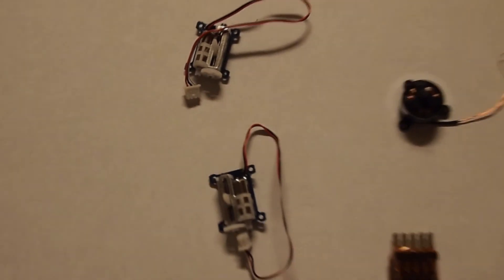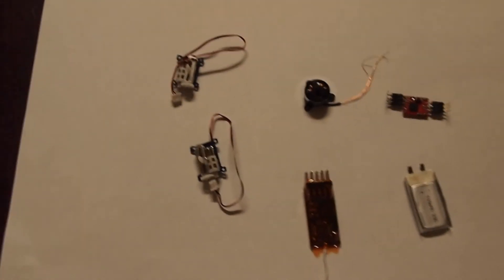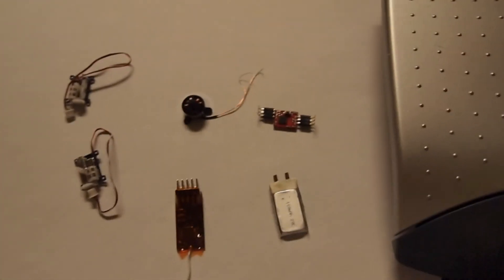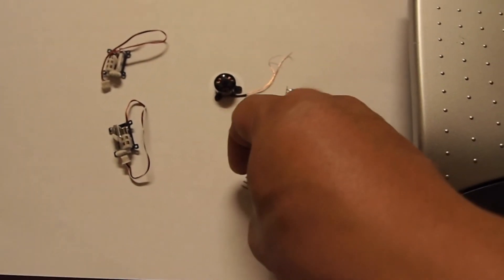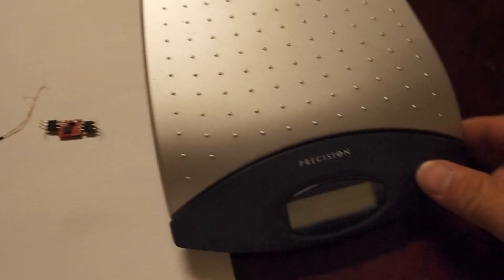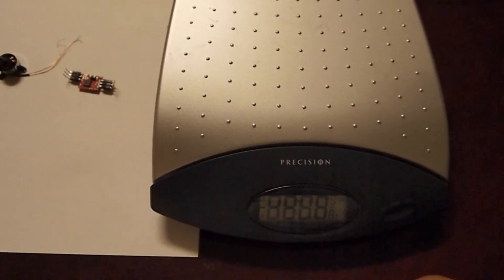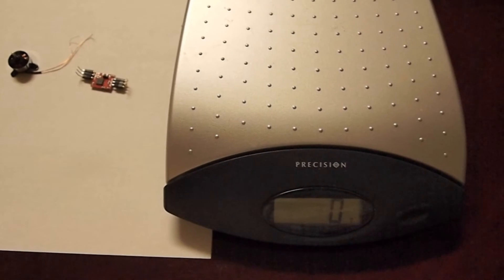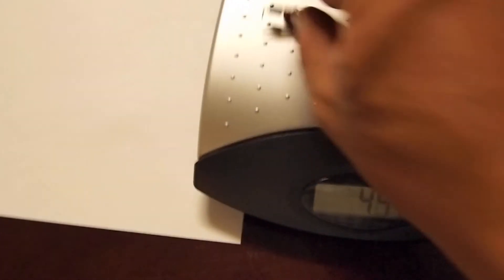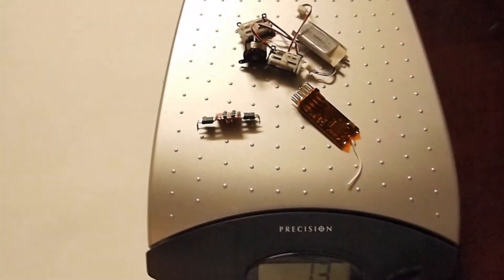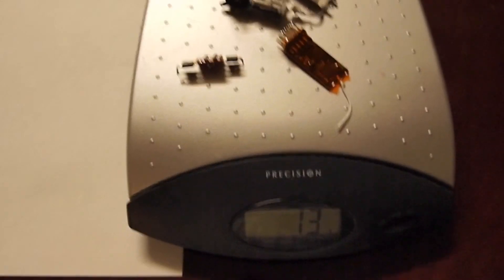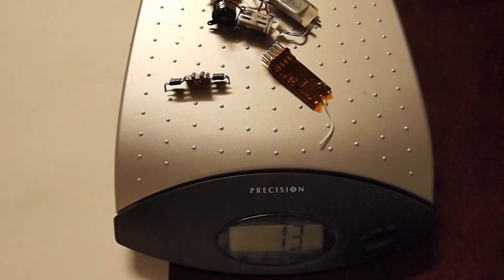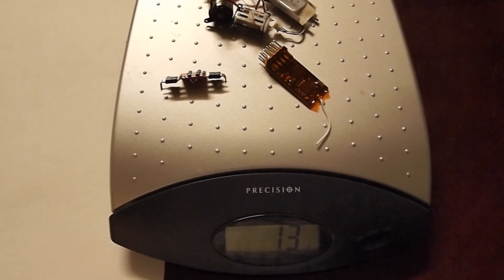The servos are coming in at 1.3 grams or something like that. The total weight if I grab everything and throw it on my scale comes out to 13 grams, so I'm hoping for an airframe of about another 10 or 15 grams, trying to get it under 30 grams total.